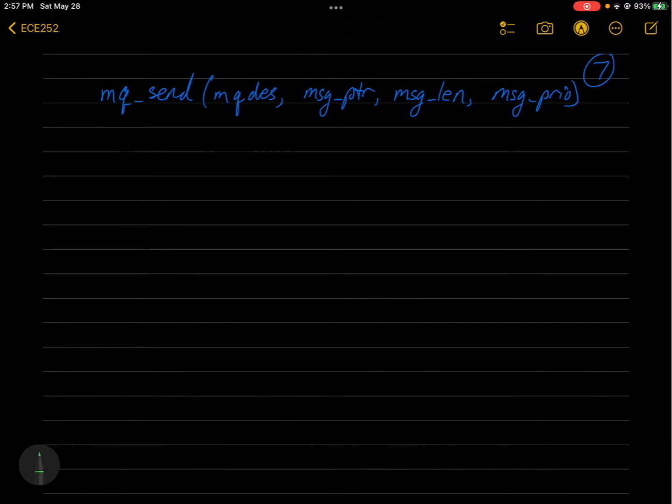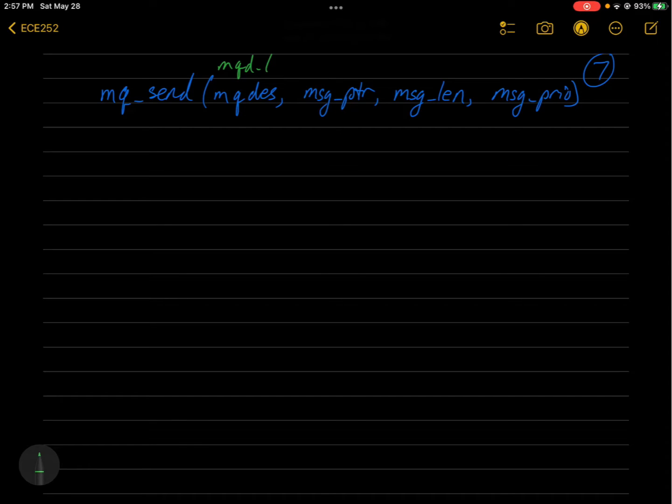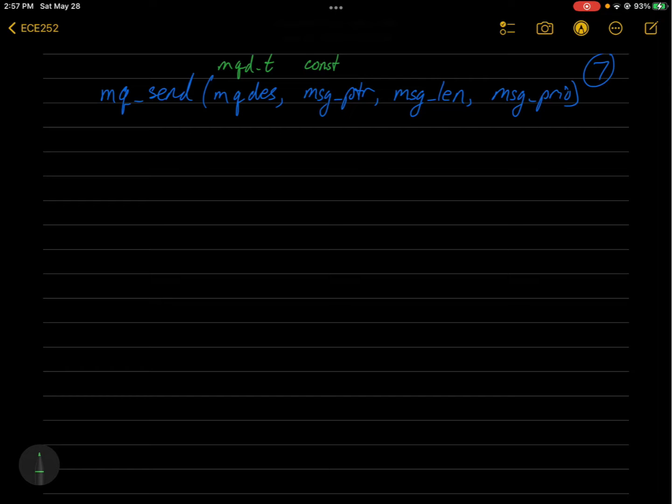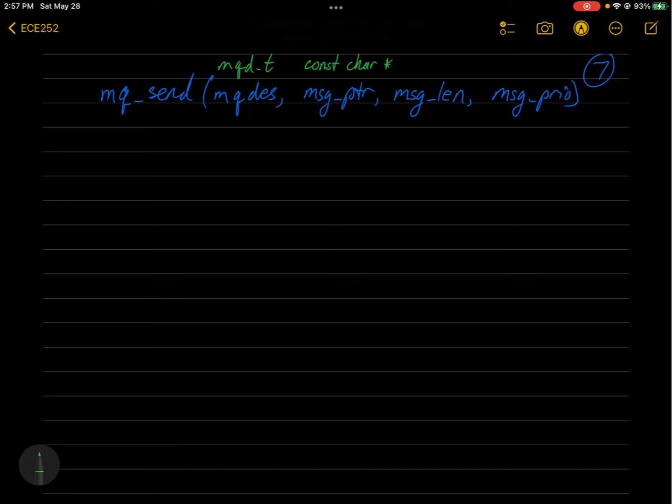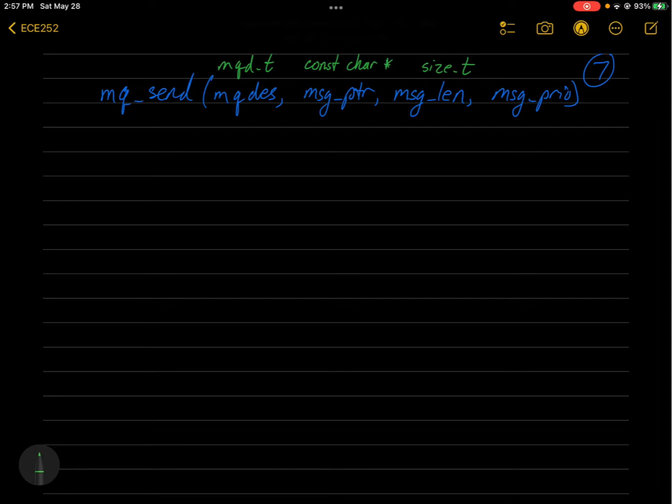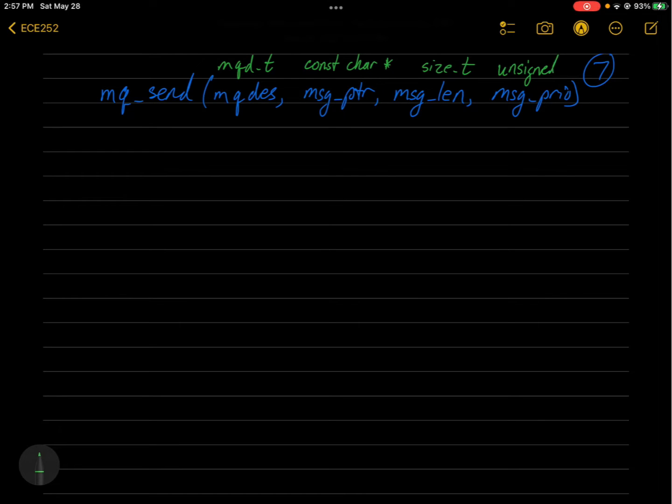And the message queue descriptor is of type mqd_t. So what was returned by mq_open? Message queue pointer is of type const char pointer. The message length is of type size_t, so unsigned size type. And then message priority is an unsigned int.